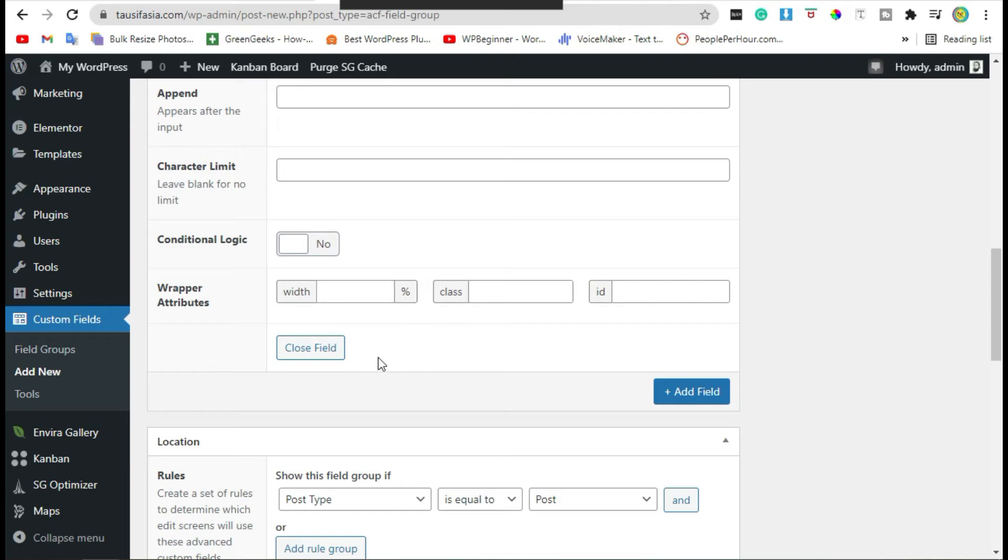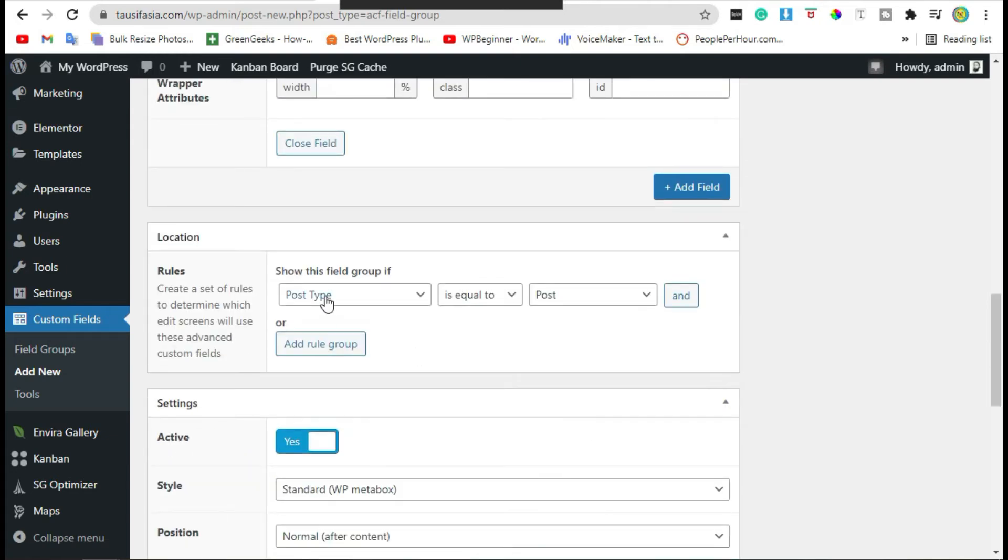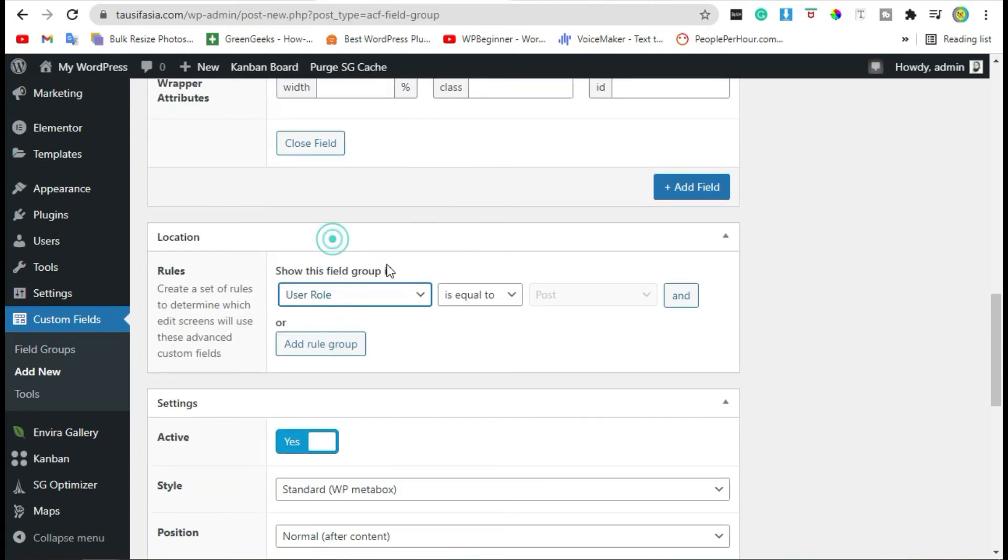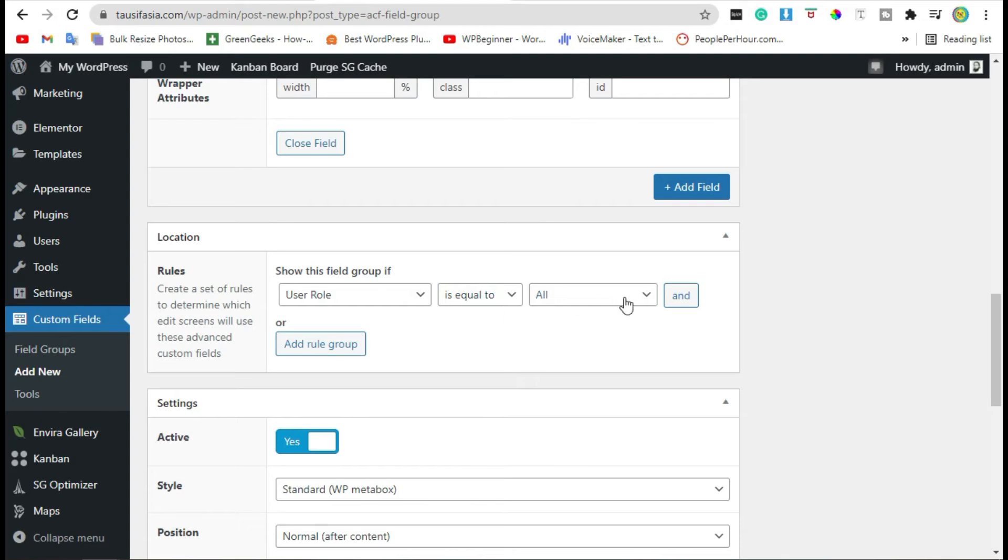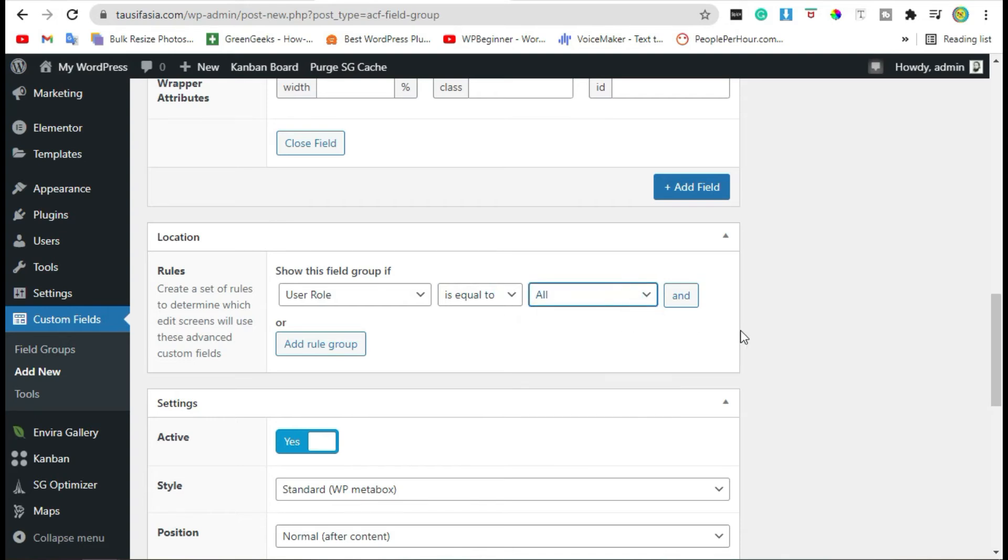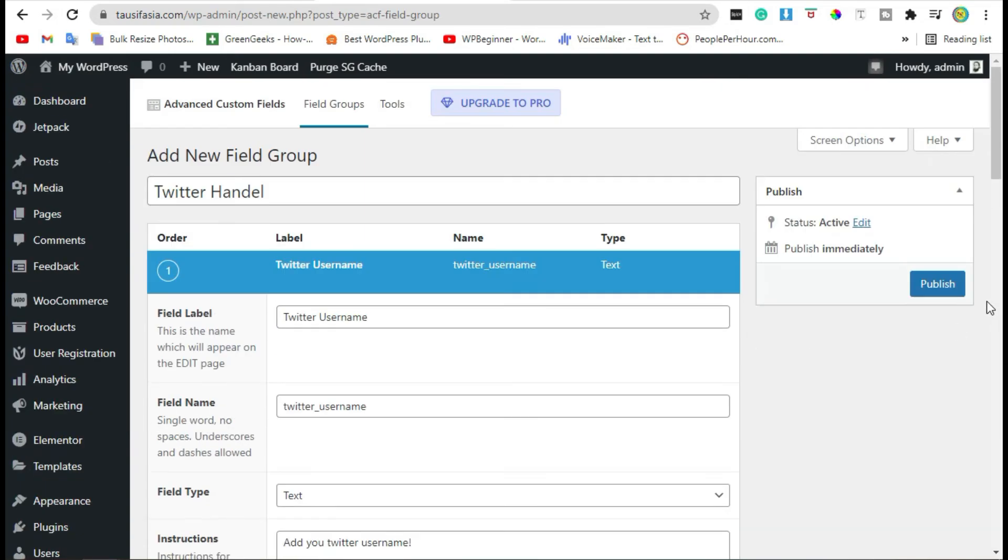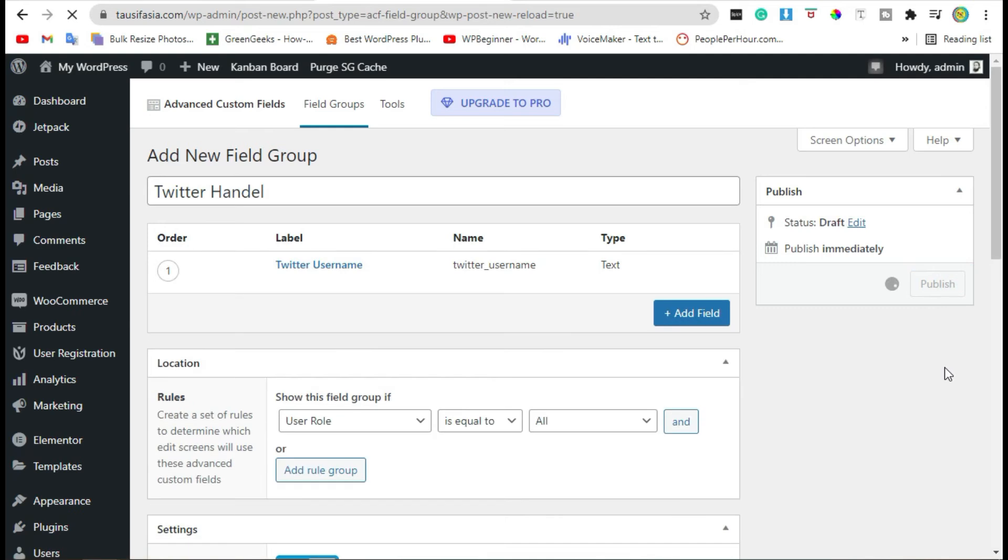Now go to the end of the page. Here you can change user role is equal to all. Now it will apply on all users. Just publish the field.